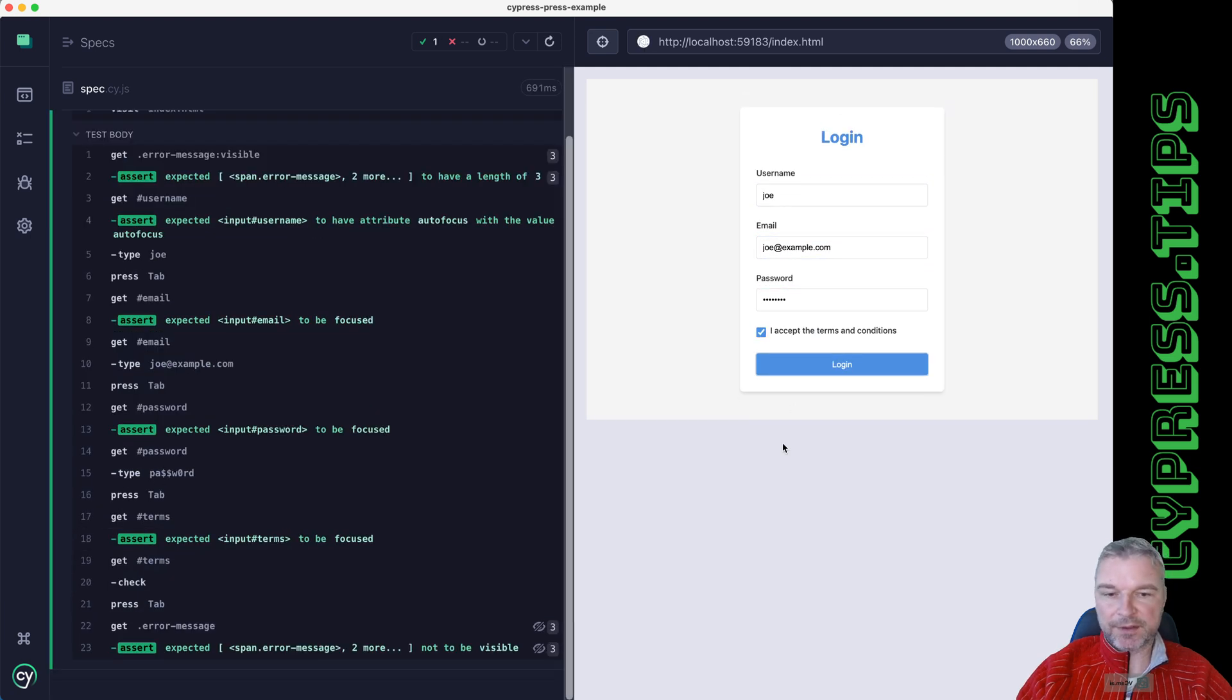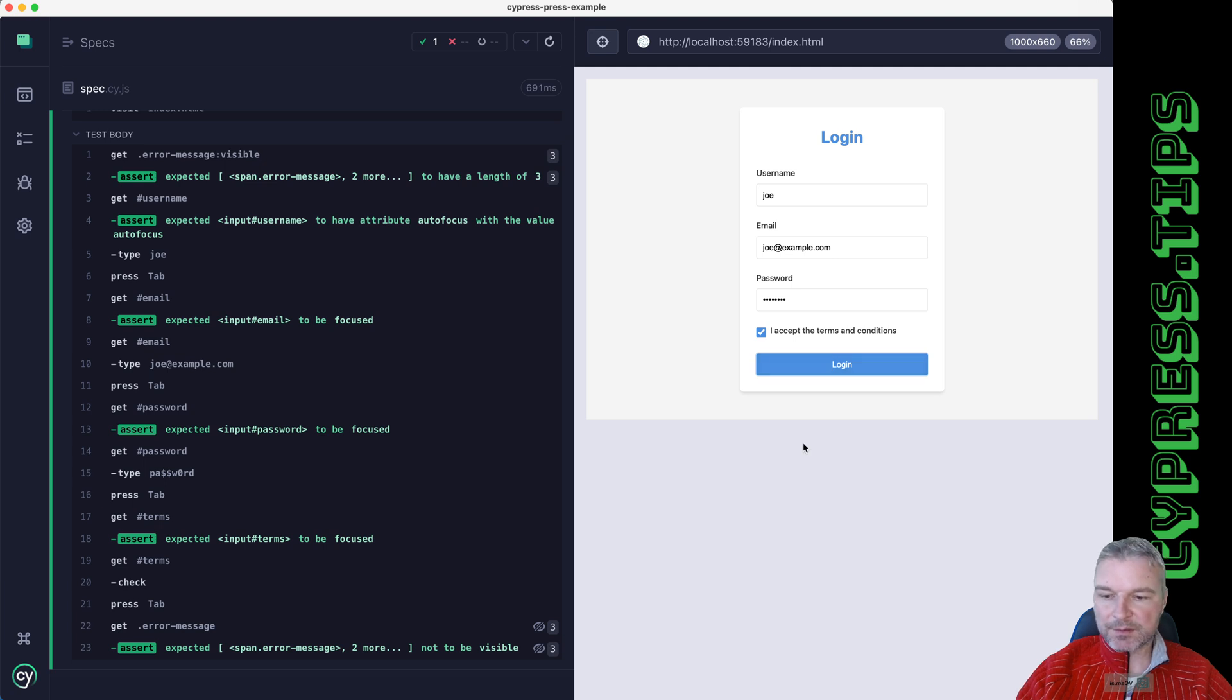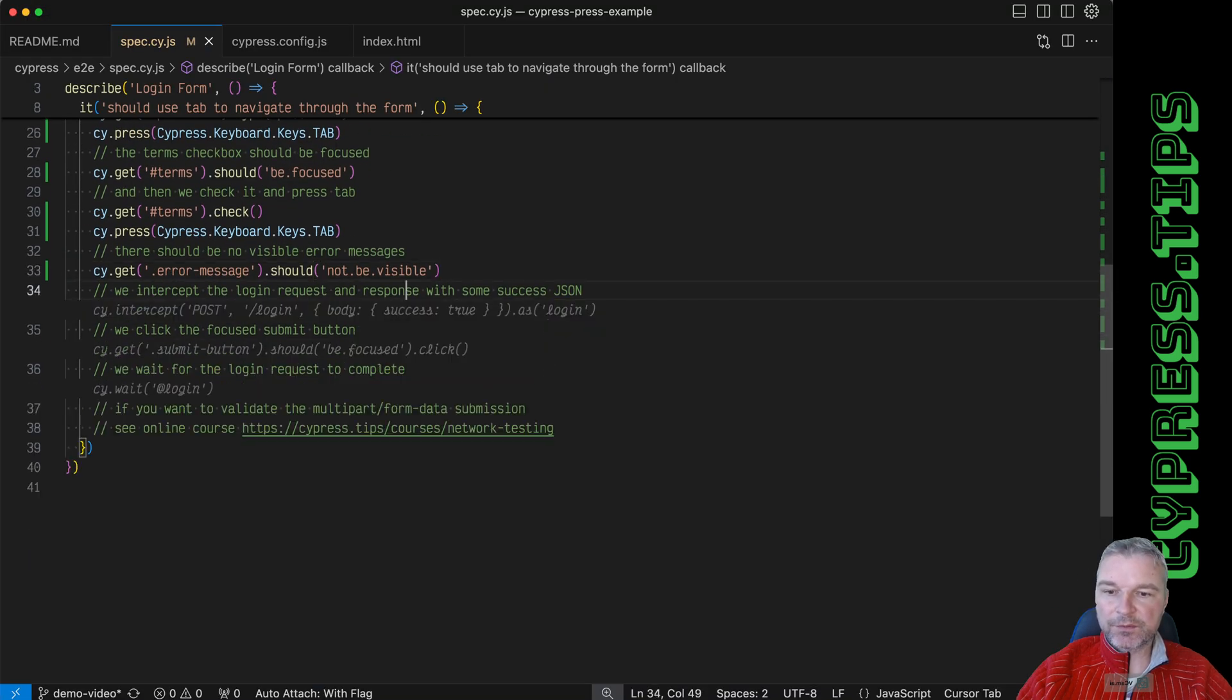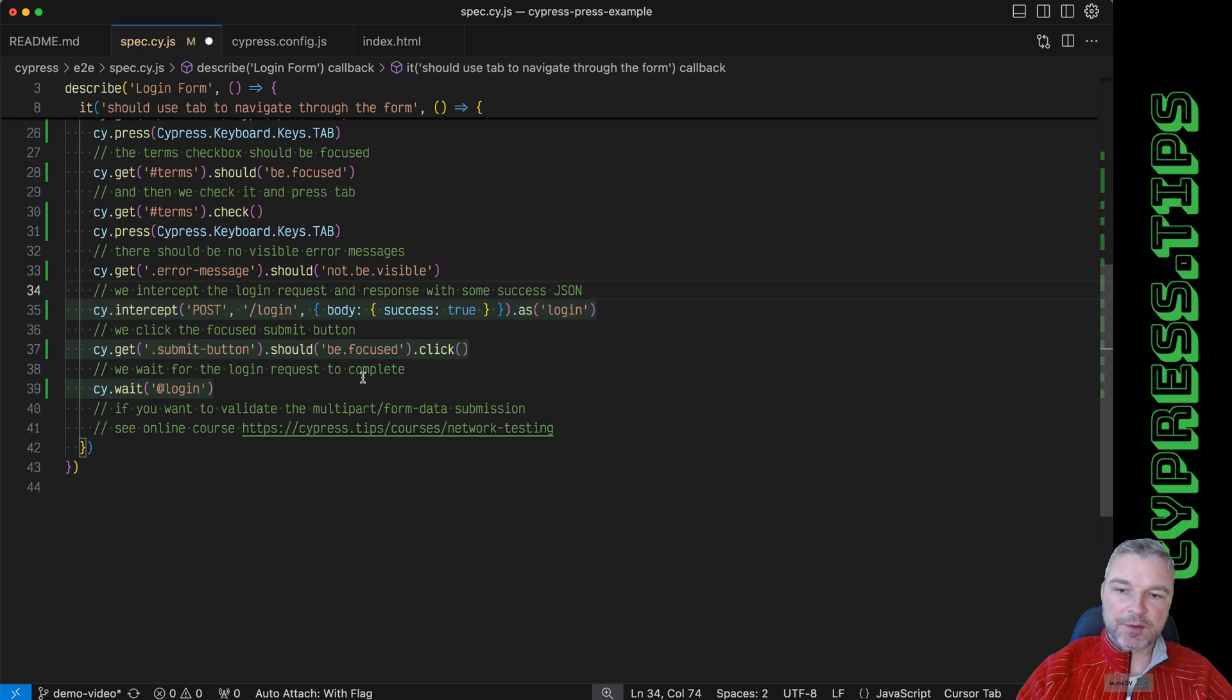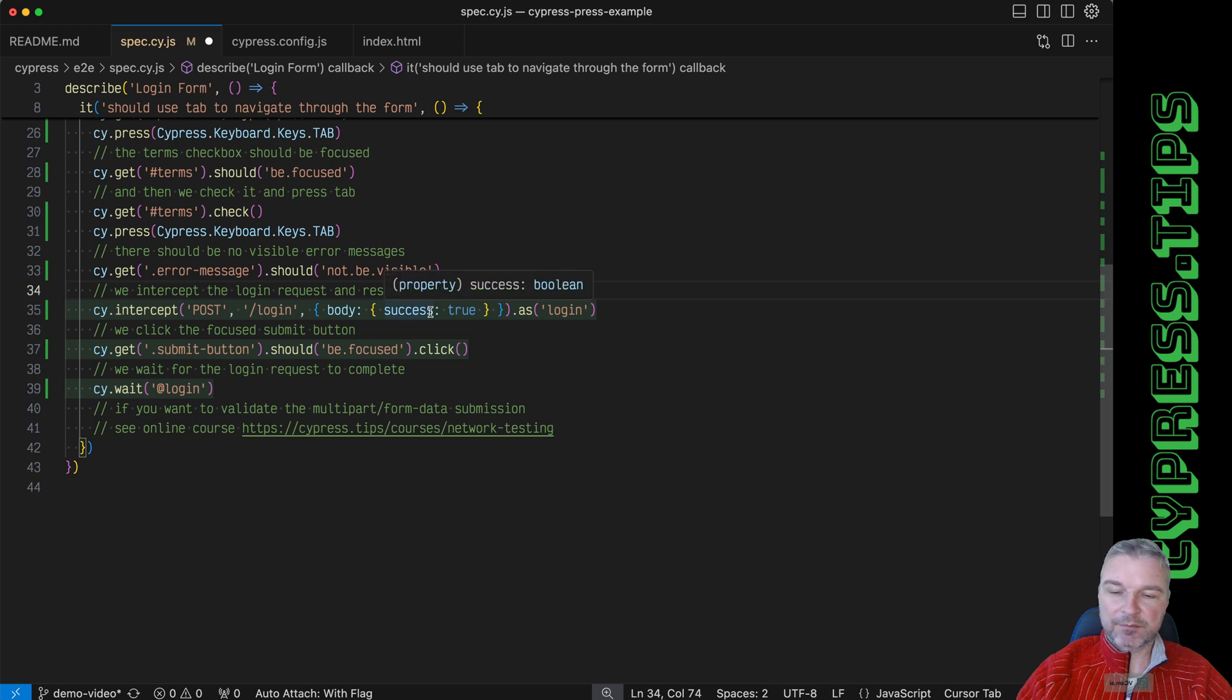And right now the login is focused. And before we click on the login, we can intercept the POST /login because that's our form action. We can respond with some dummy data.